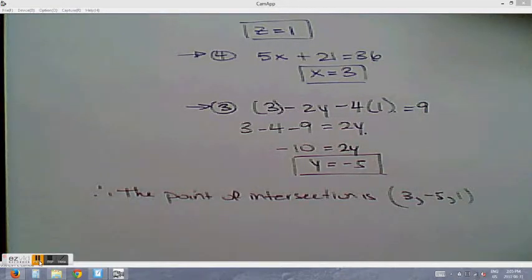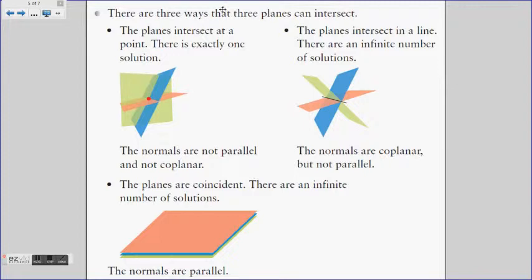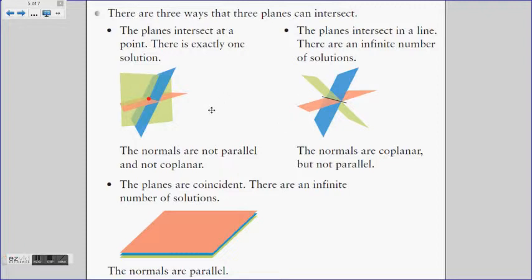These questions are quite long. Remember: when answering questions about plane intersections, if you're asked to describe how they intersect, you can first check if the normals are parallel to eliminate that case, then check if the planes are coplanar to narrow it down to either a point or a line of intersection. If the question asks you to find the actual point or line, then you will need to do more work.